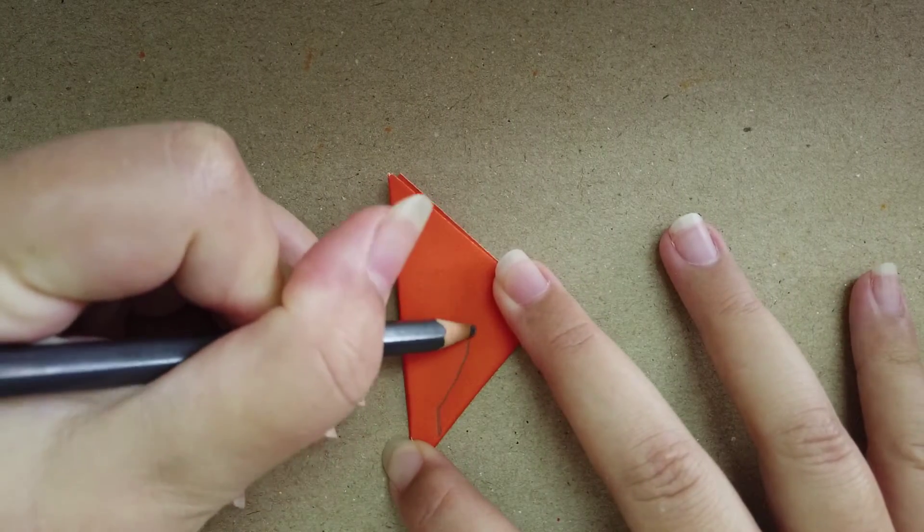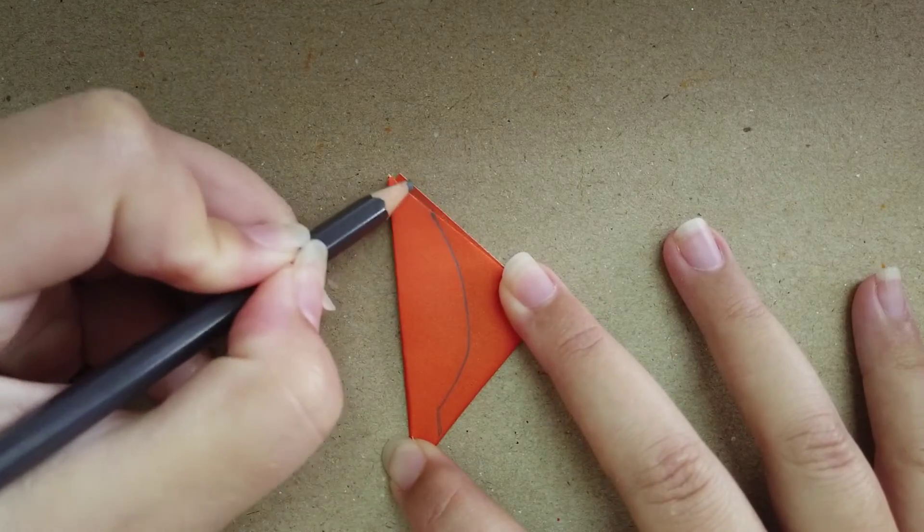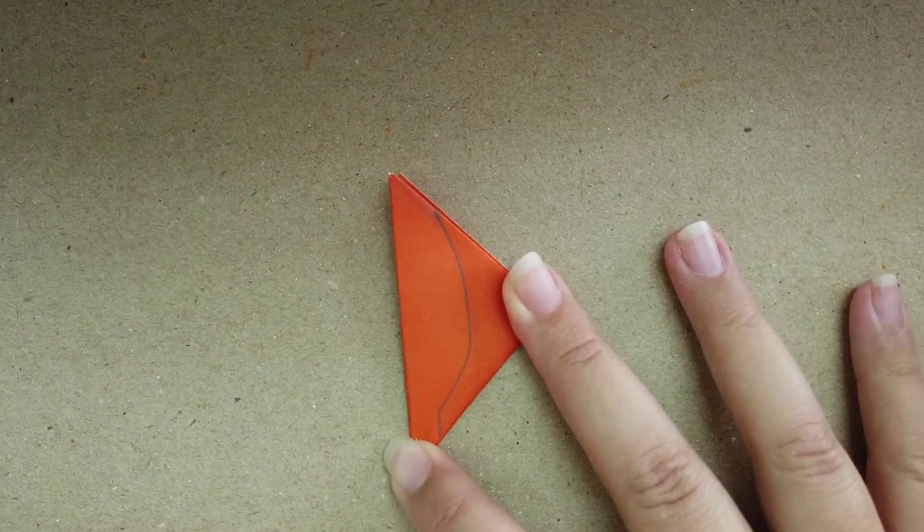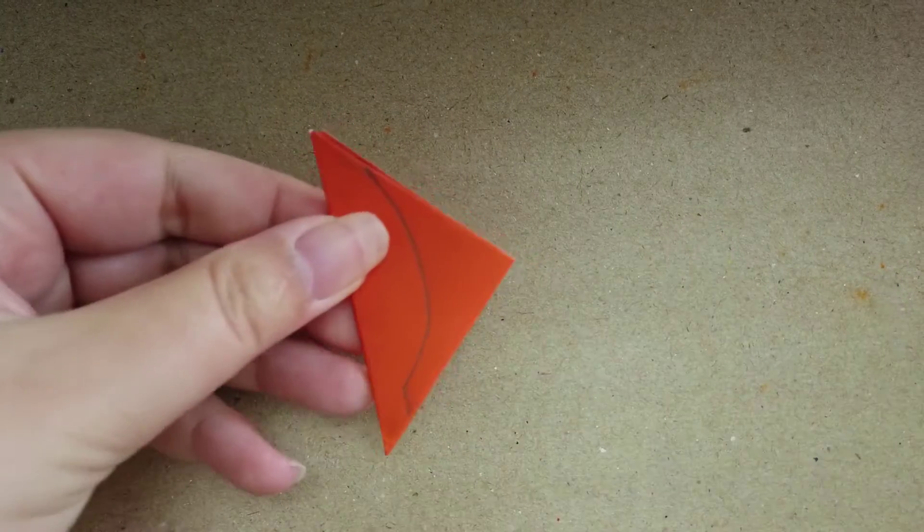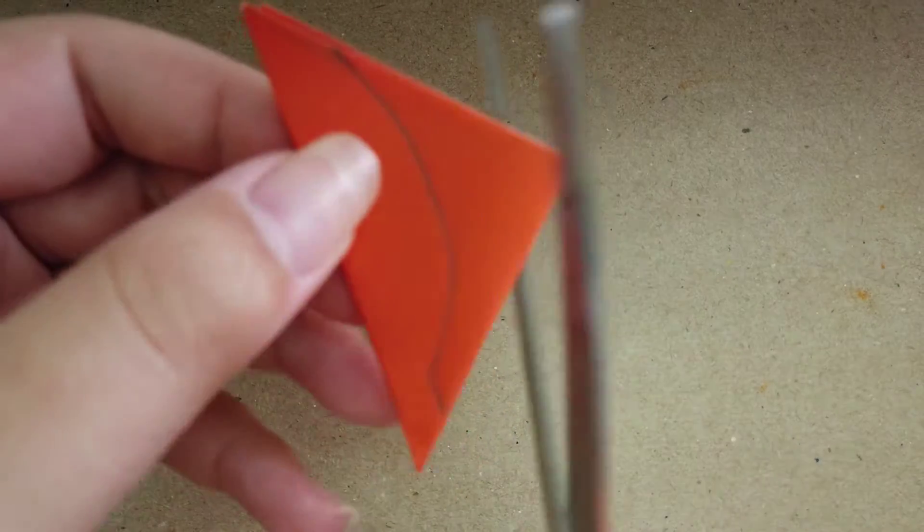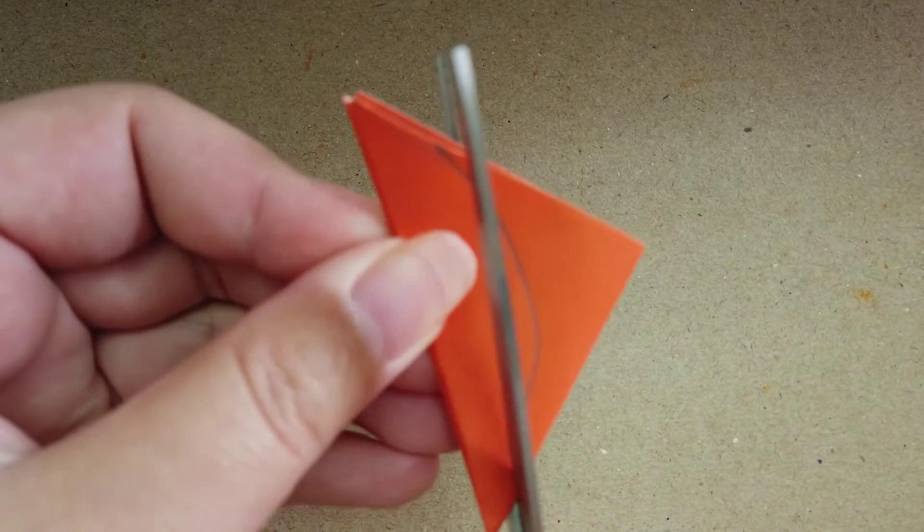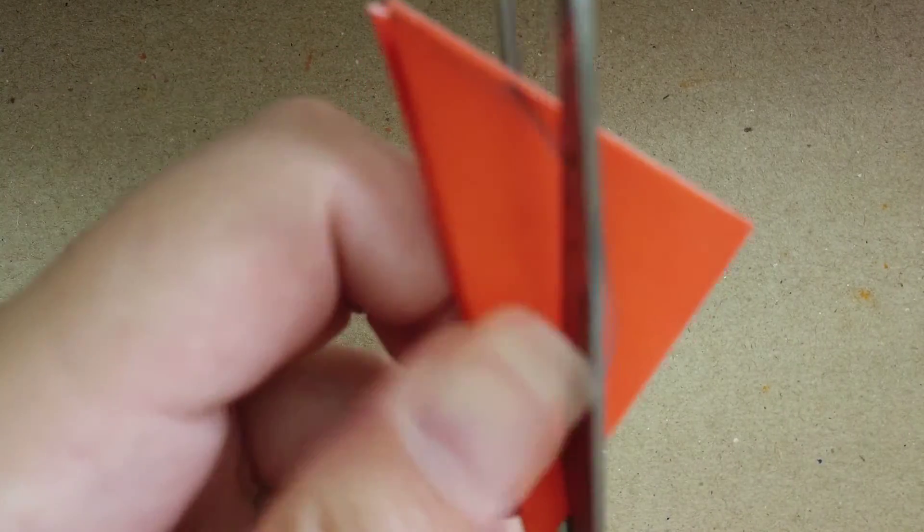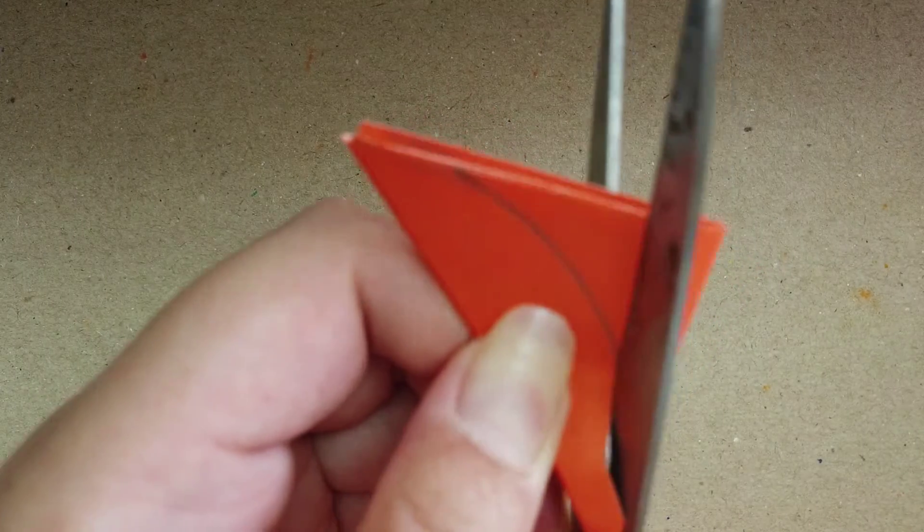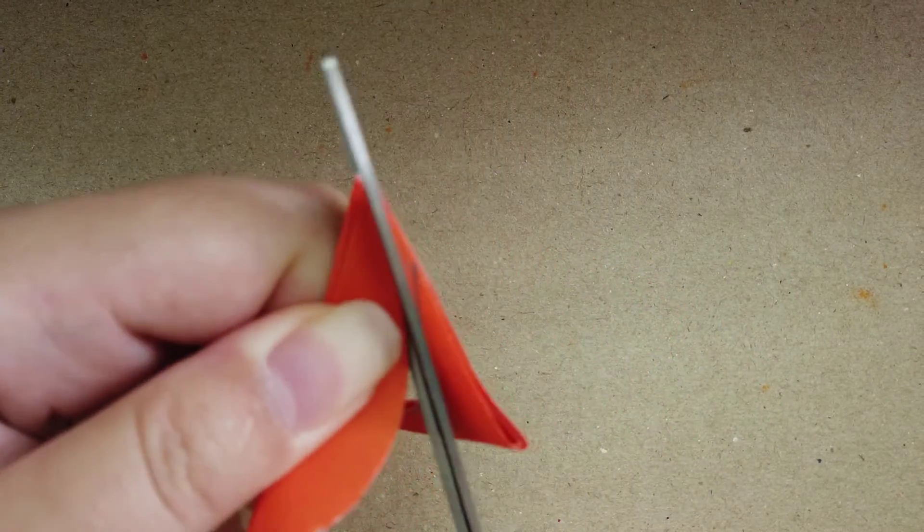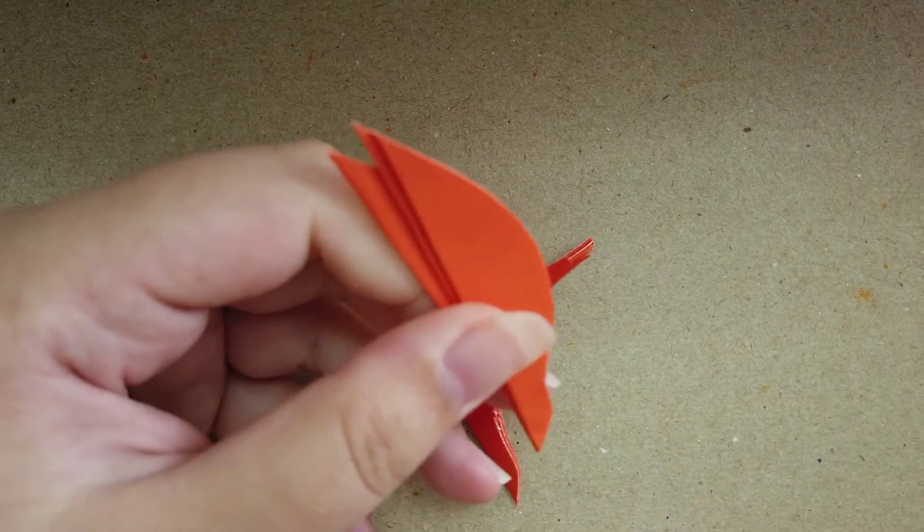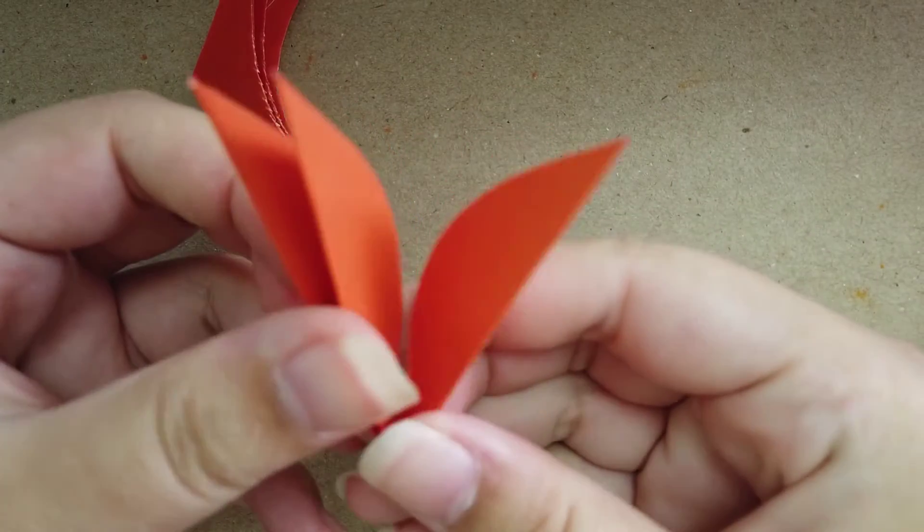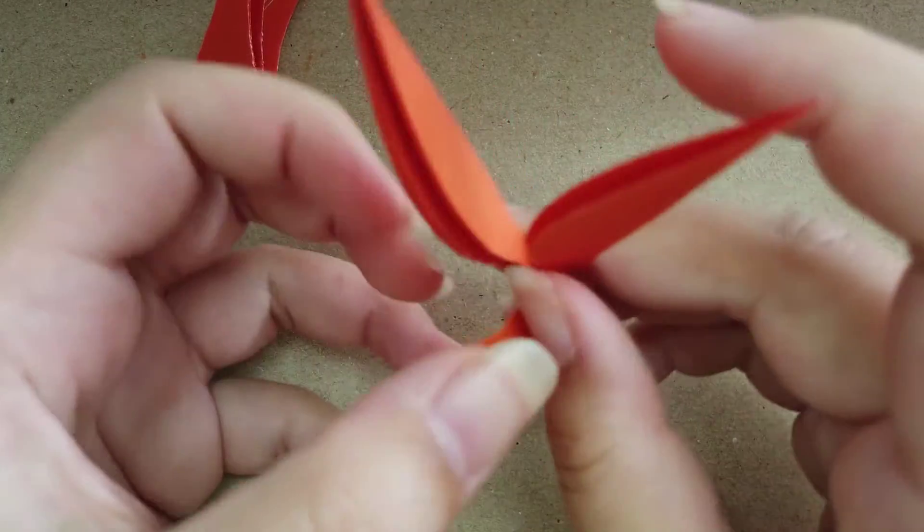When we finish, we cut up a little bit and curve it. Okay, finish. We can open it.